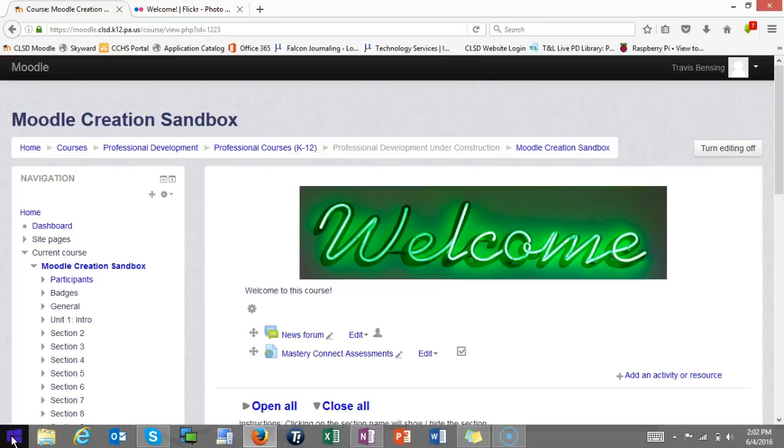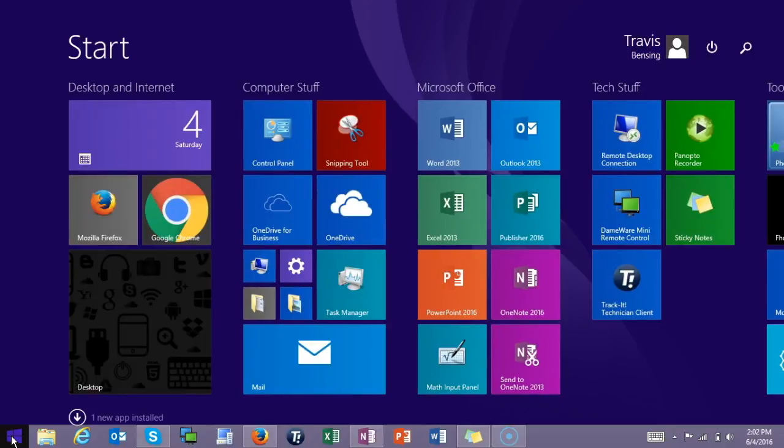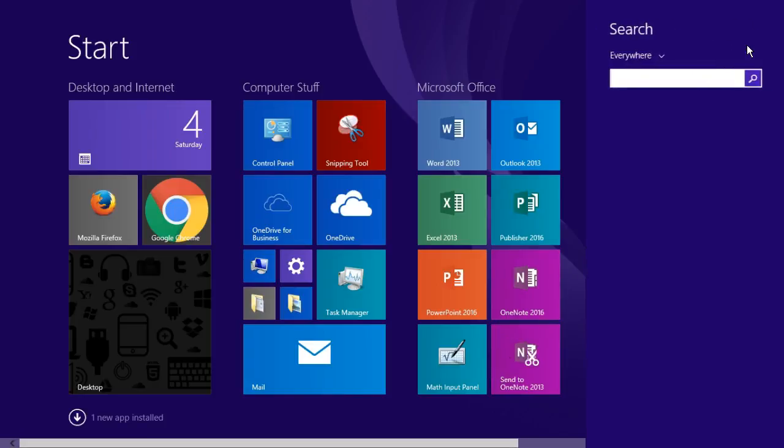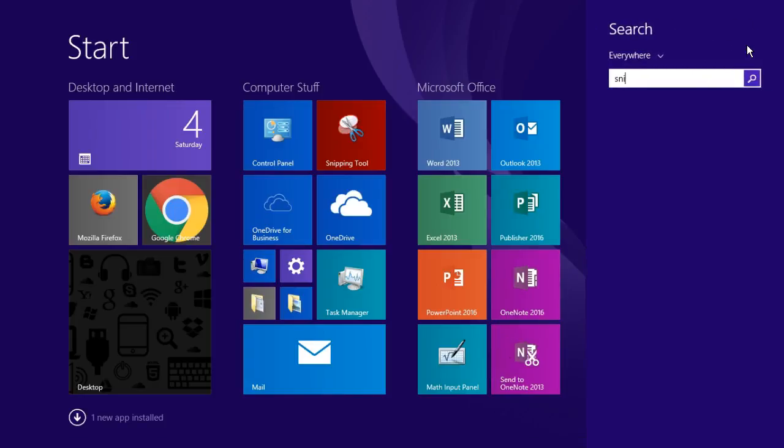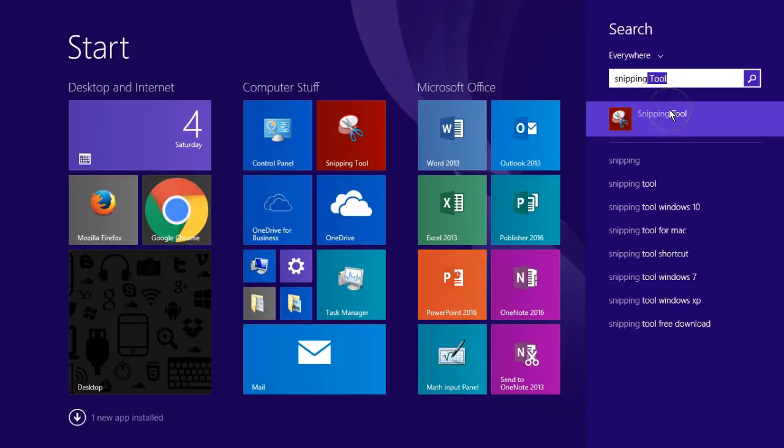Basically what I'm going to do is hit the Windows button. If you have Windows 8, you can just start typing. If you have Windows 7, you just need to go in that little search box. In this case, I can also go to my search box up here, and I'm just going to start typing snipping tool. I actually also have mine bookmarked to that front page, but I'm going to click that.